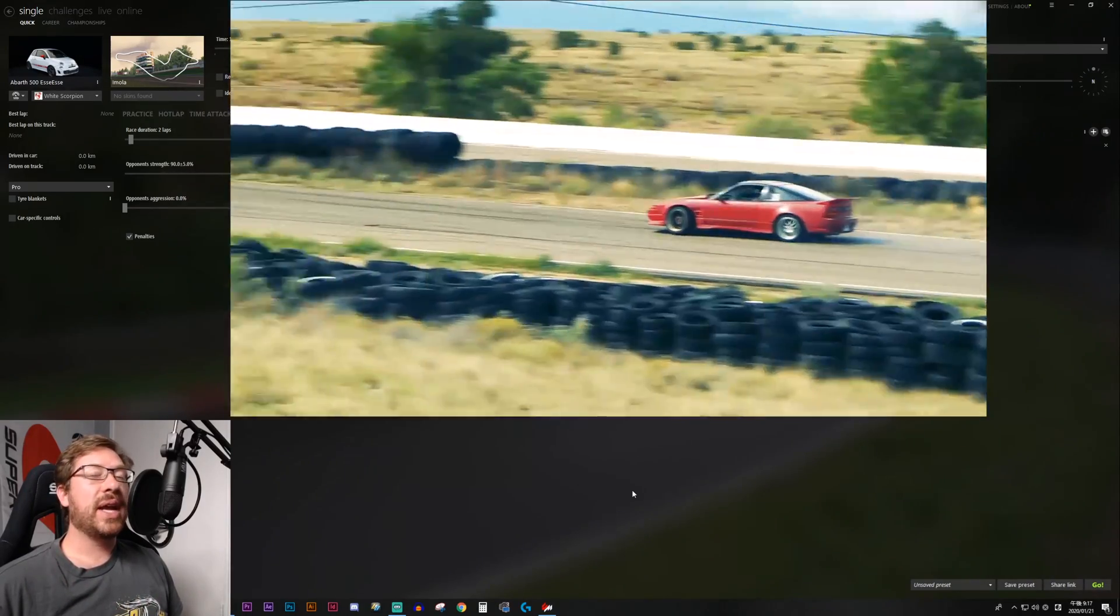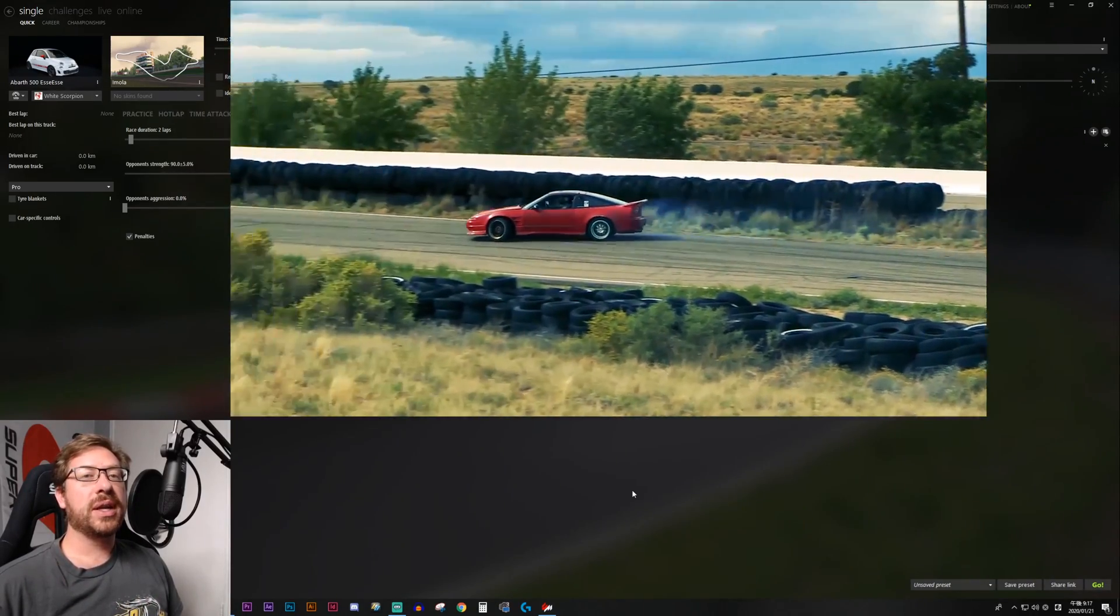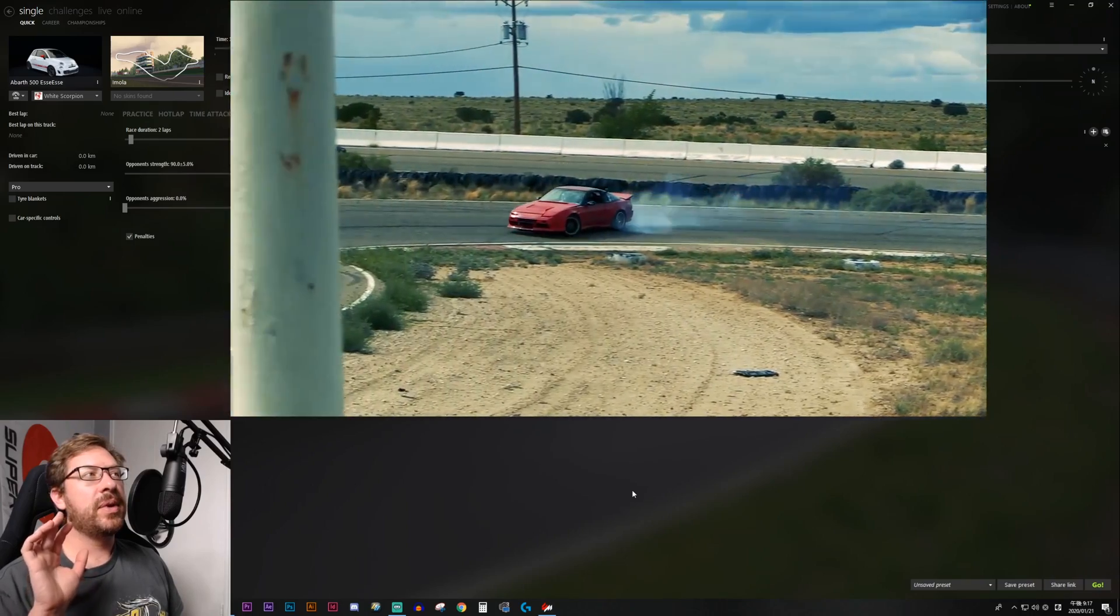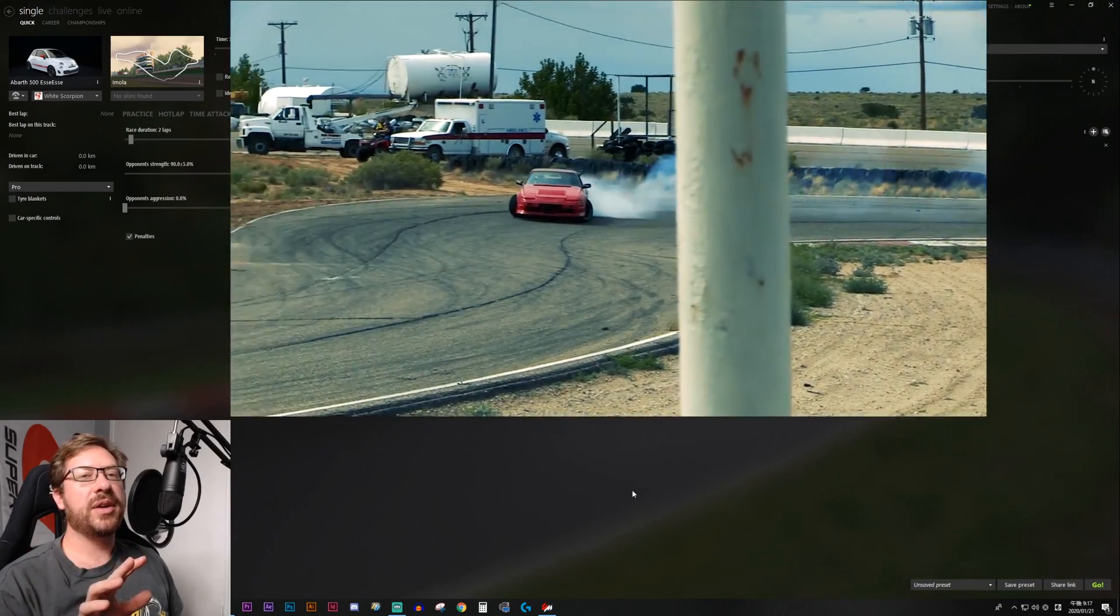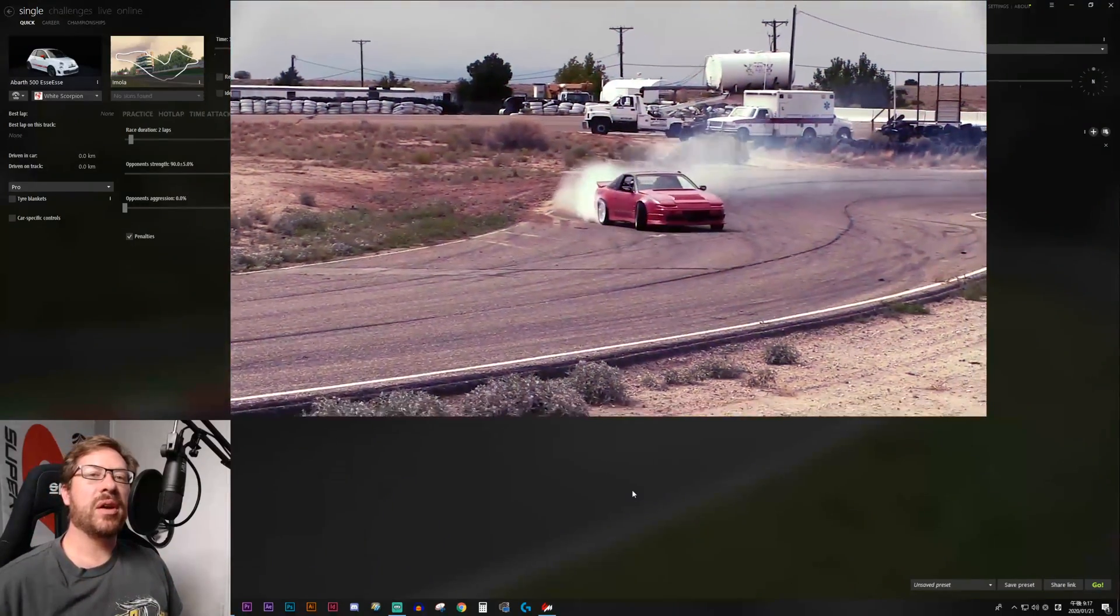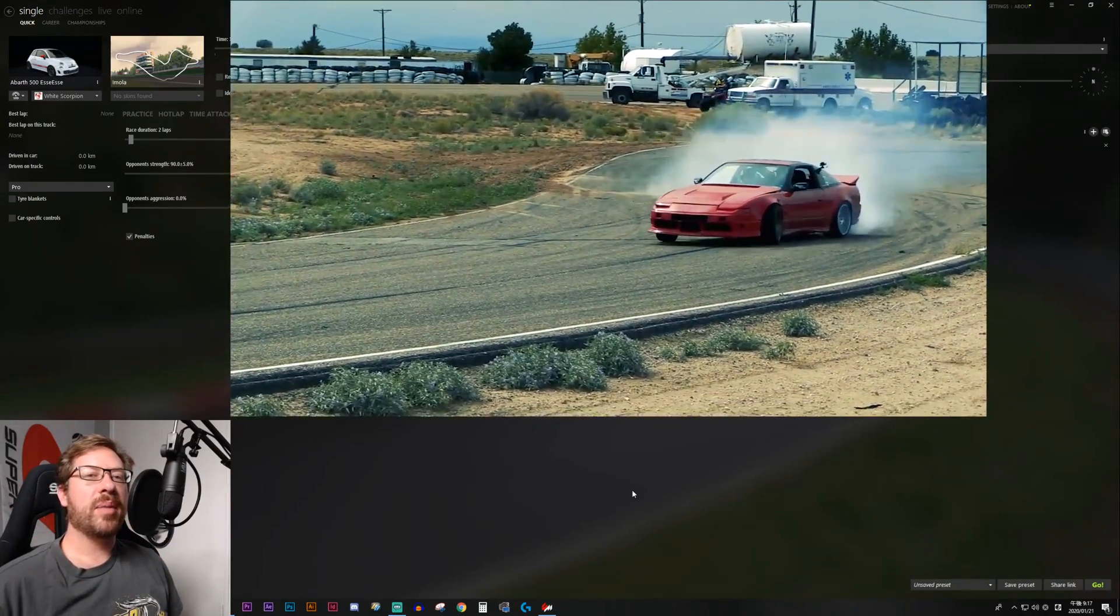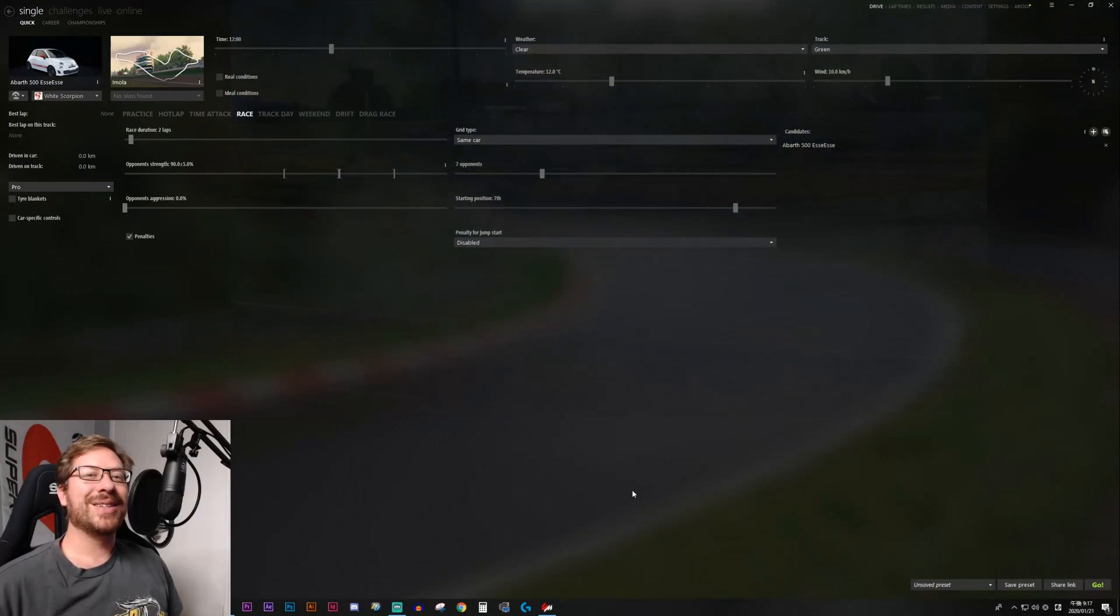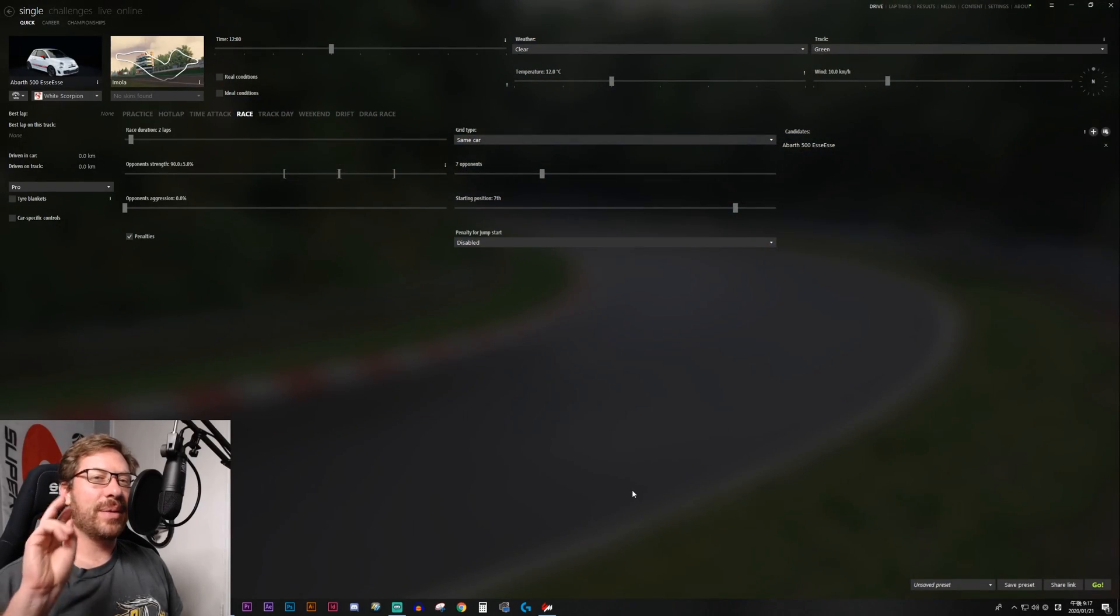In our next video, we're going to talk about how to set up Content Manager for your sim drifting hardware, how to bind all of your buttons, everything like that. I'll see you next time. Have a good one, guys. Peace.